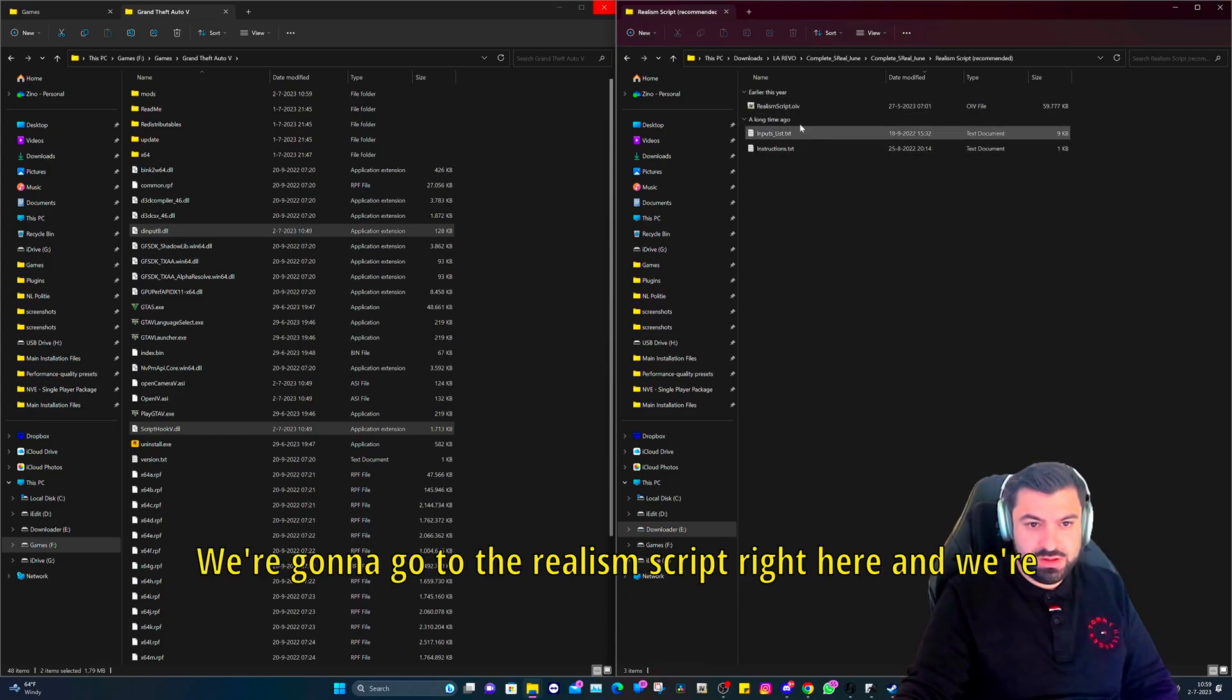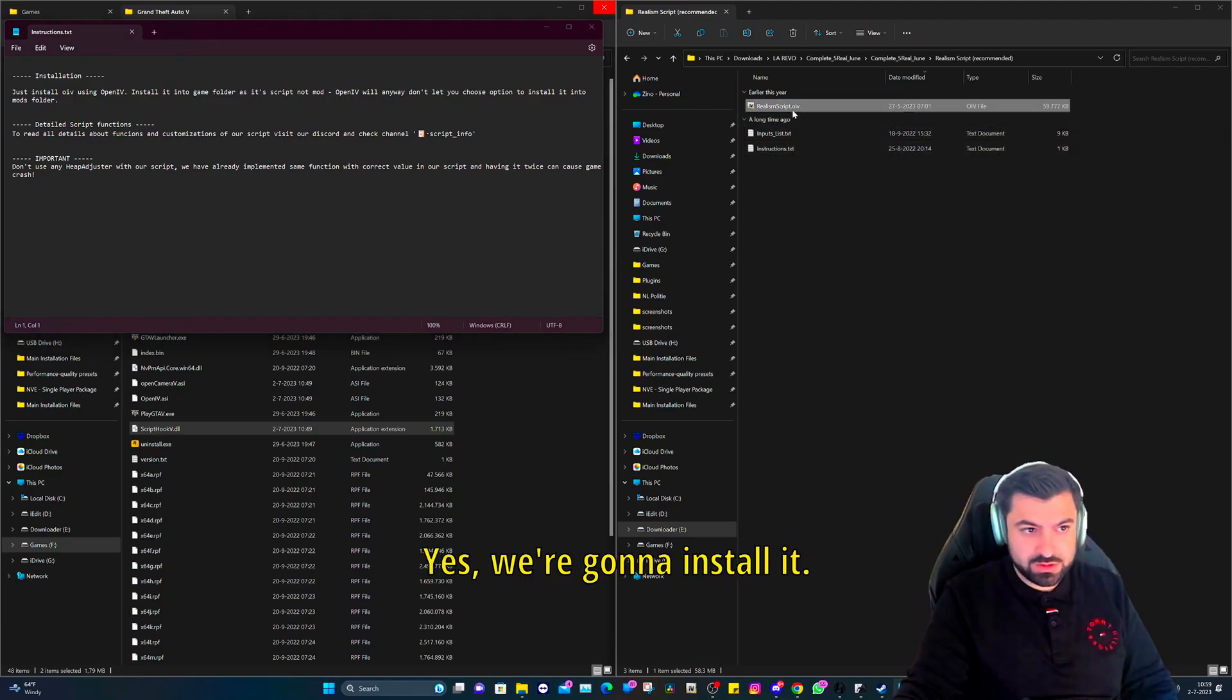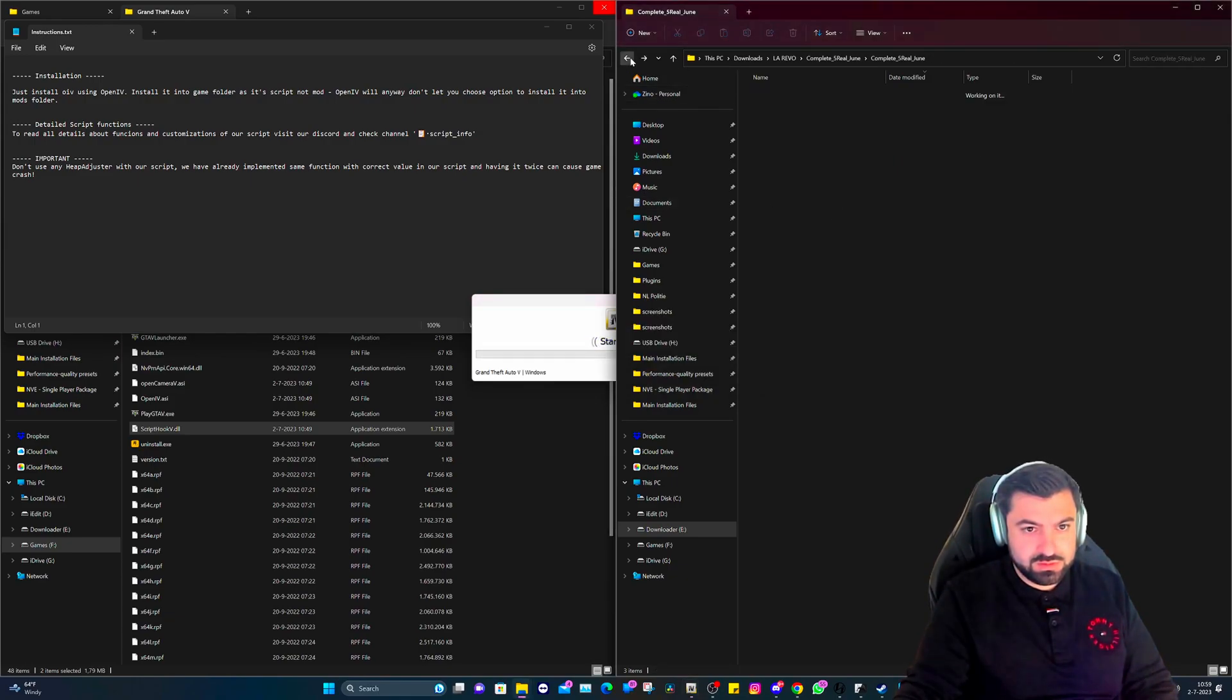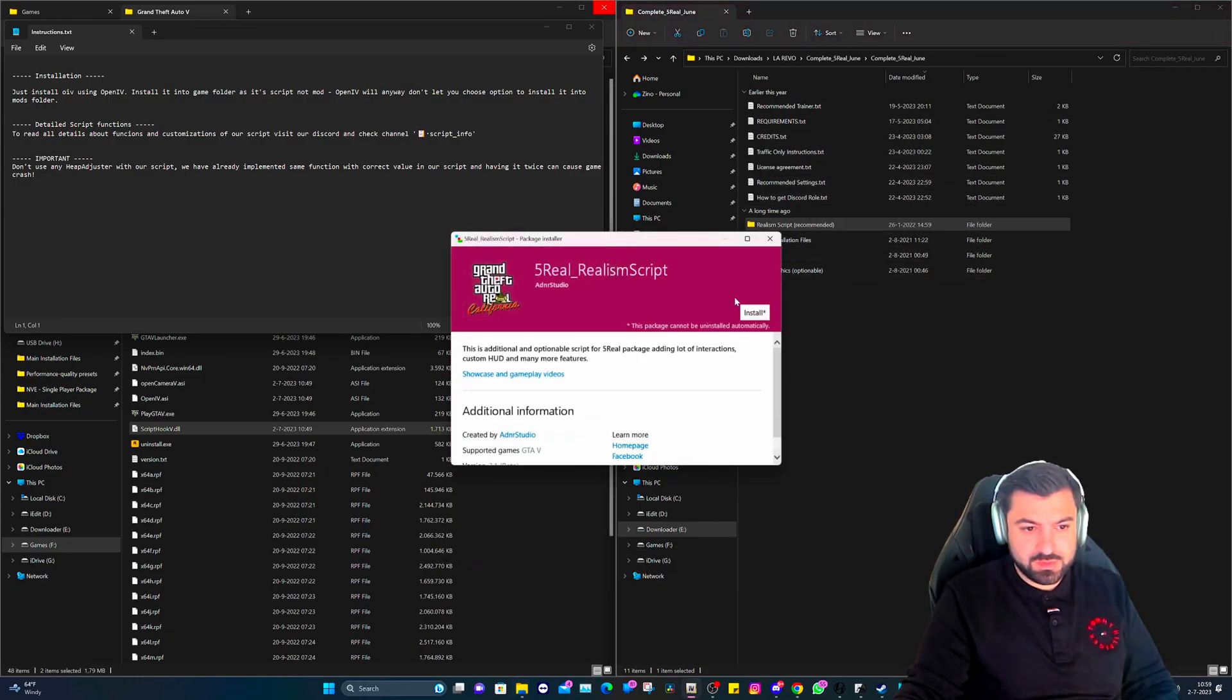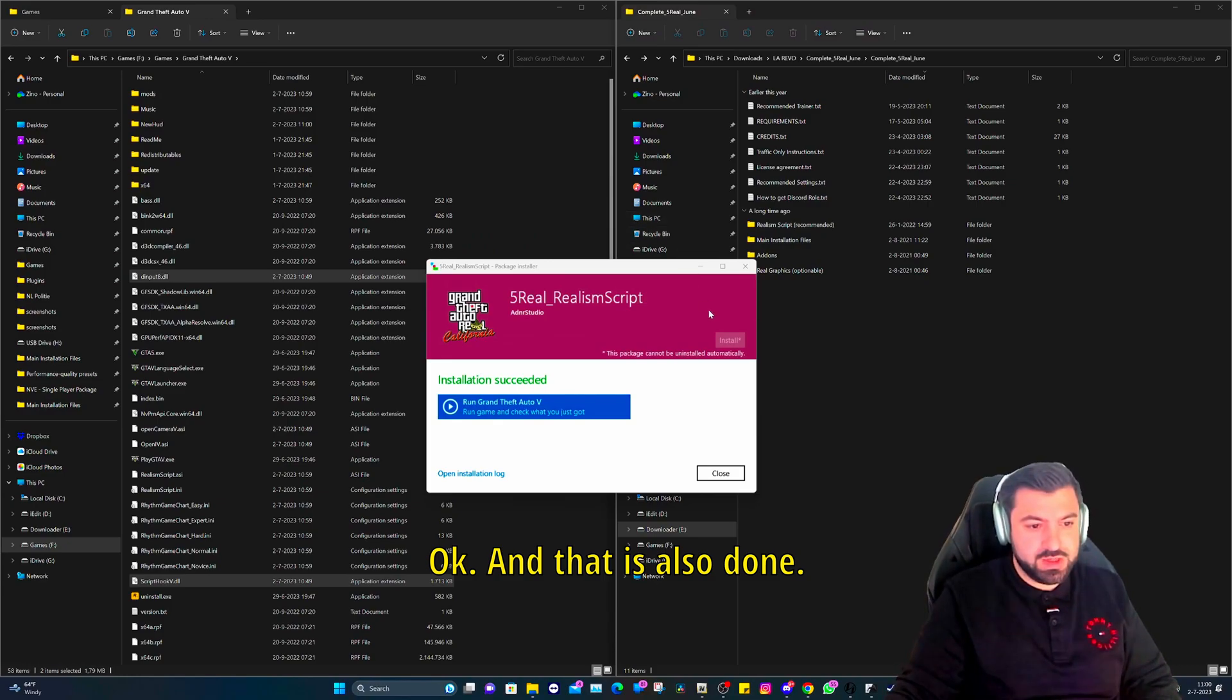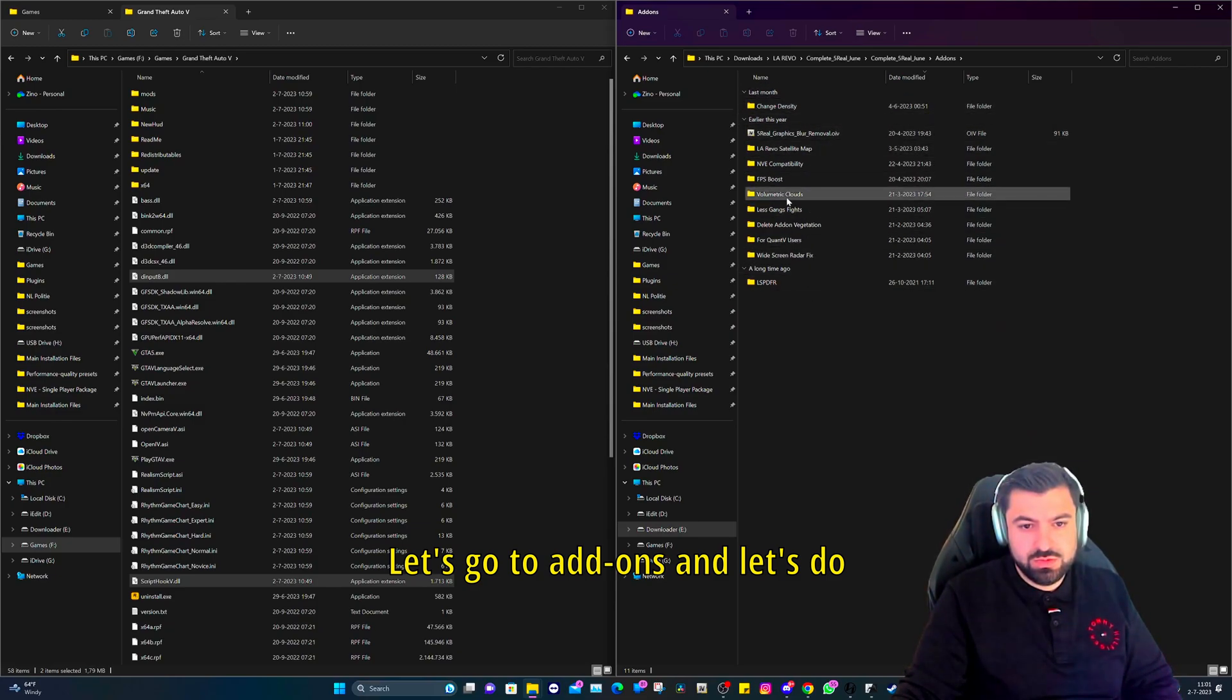This video, eight minutes, whoa. Okay, also done. Let's go back. Then we're going to go to the Realism Script right here. Let me just check it. Yes, we're going to install it. Just double click on it, click on it and hit install in games folder.